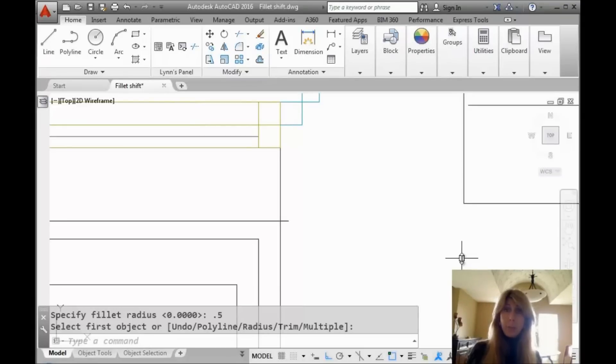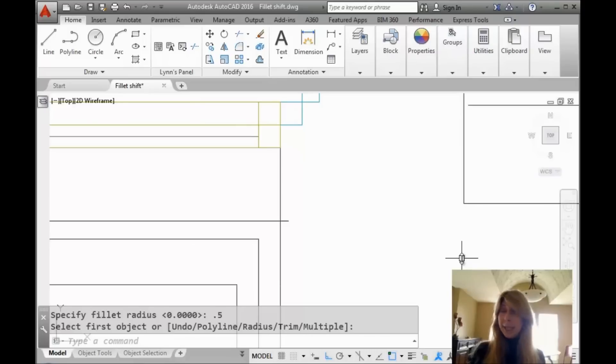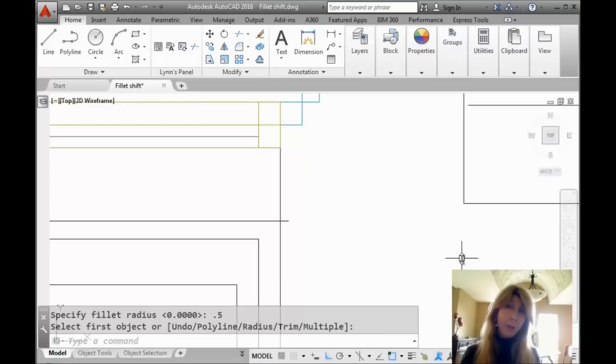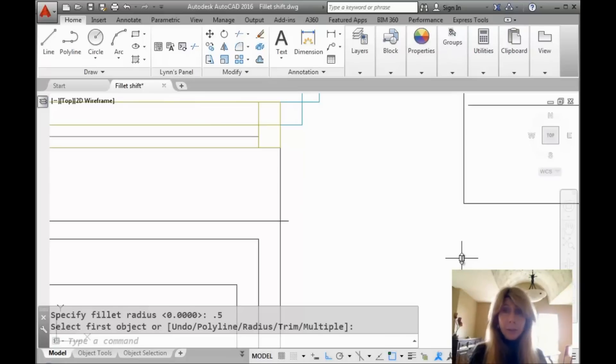I just moved and to be honest, I had a hard time finding a place that I could record this video that was not filled with boxes. You know how that goes, I'm sure. Hey, if you have spare time, come on over. Help me unpack, would you?